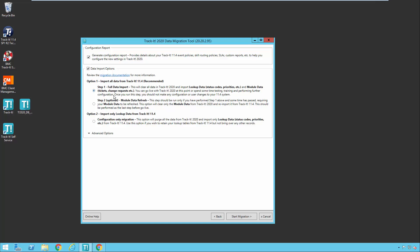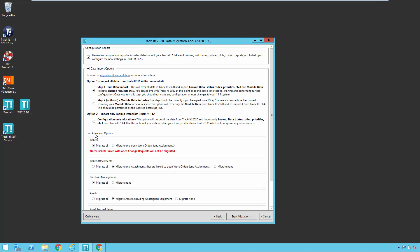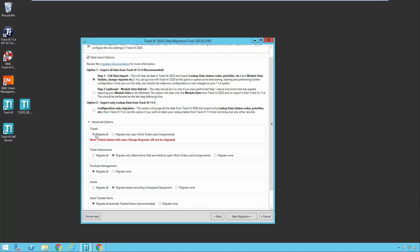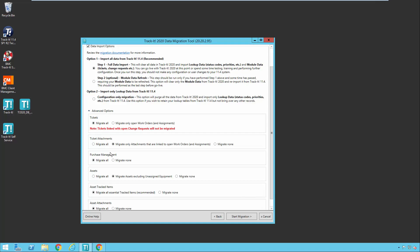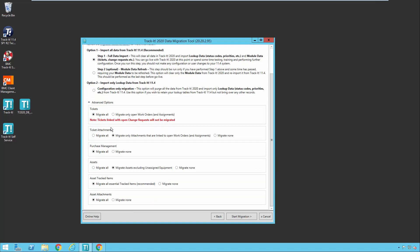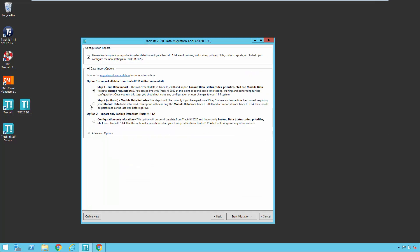For the purposes of this video, we're going to start with option one and step one and go through those options. So this is going to work for most users. If you click on advanced options down here, you get some more settings that you can play with to further customize what data gets pulled over as part of that full data import. For now, we're going to go ahead and ignore all of those things and leave them as the default values. So we're going to collapse that, we're going to leave it on step one, and we're going to go ahead and hit start migration.